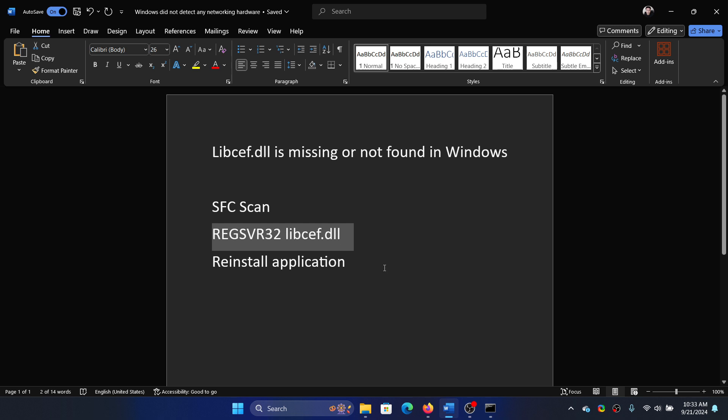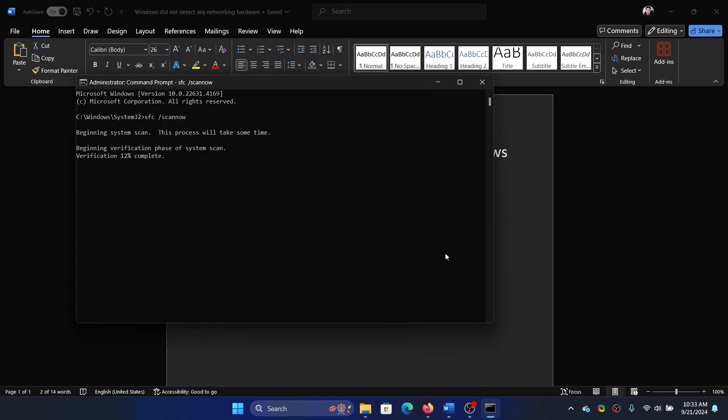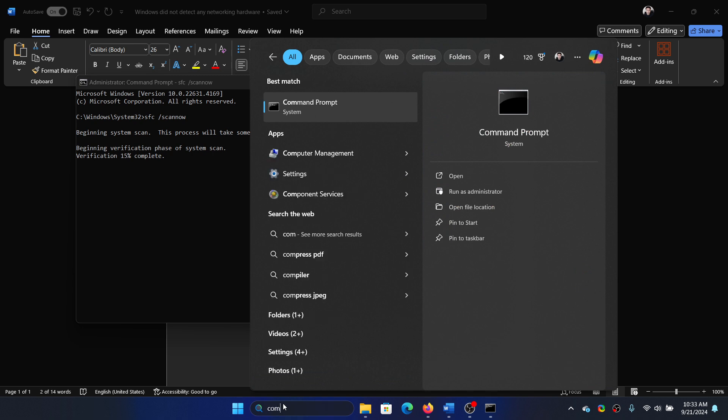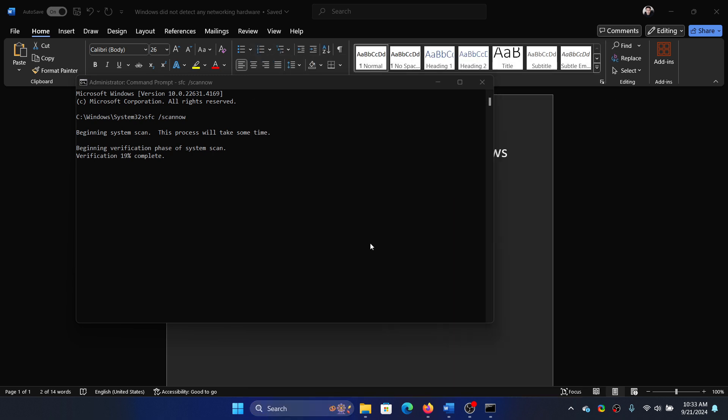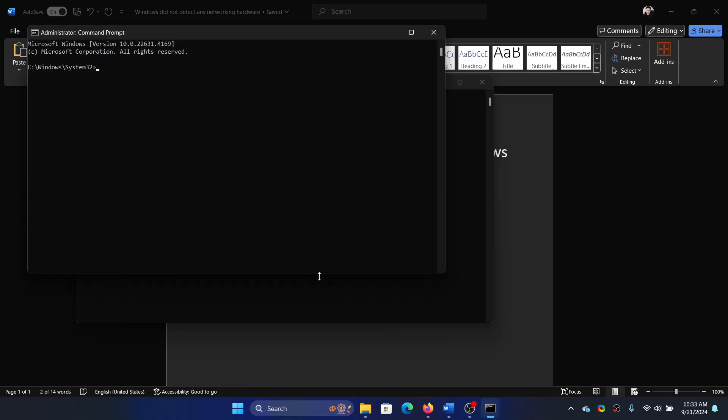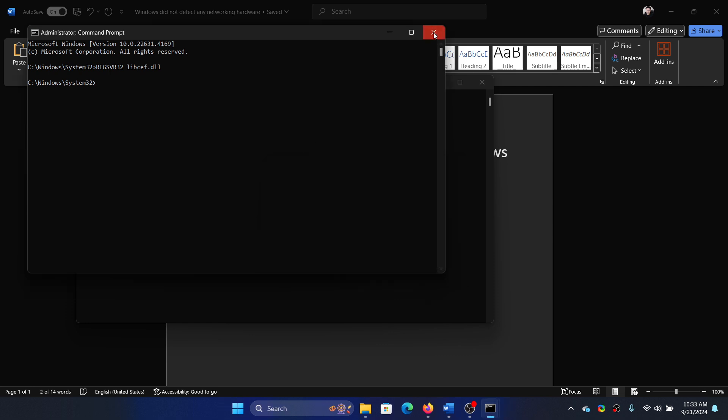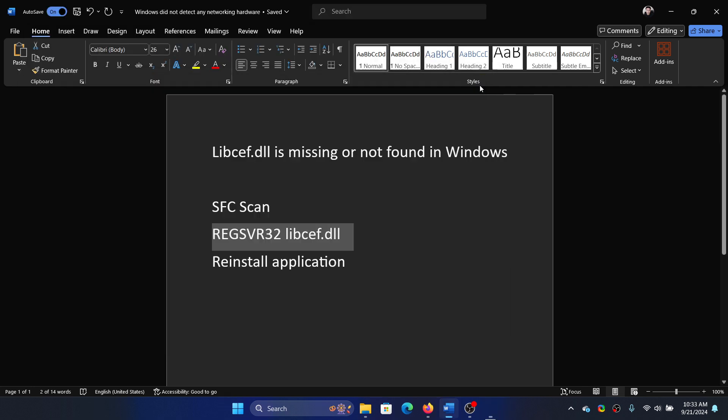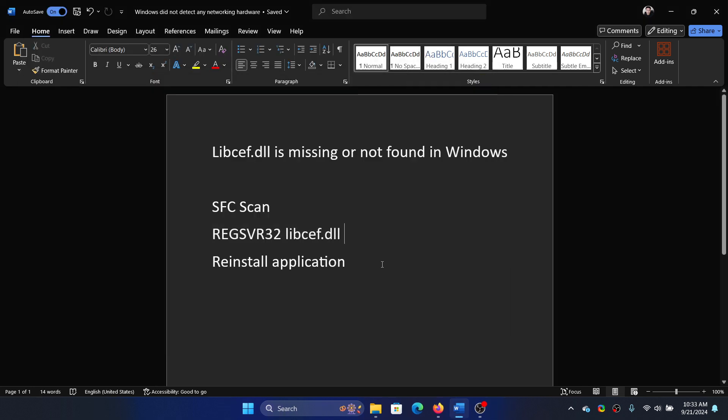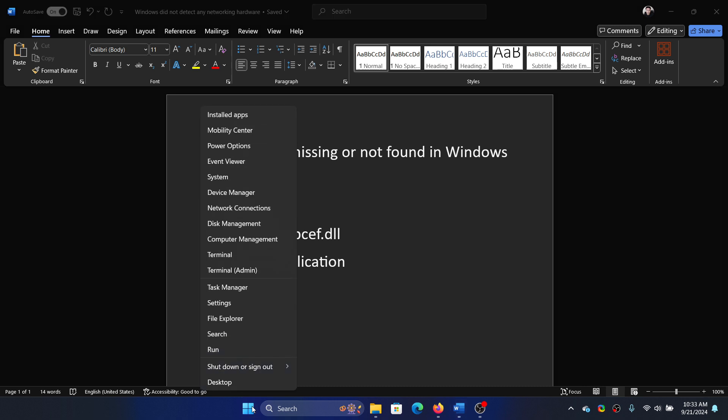I'll search for Command Prompt once again, click on Run as Administrator and paste it here and hit enter. Now it does not work here because I do not have the application associated with it. So this means that if it is specific to an application, then you need to reinstall that application. Right click on the Start button.